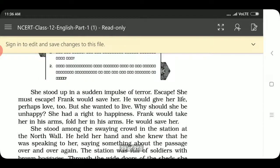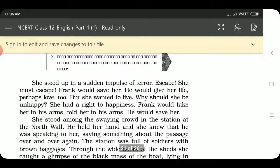She stood up in a sudden impulse to escape. She must escape. Frank would save her. He would give her life, perhaps love too. But she wanted to leave. Why should she not be happy? She had a right to happiness. Frank would take her in his arms, fold her in his arms, and he would save her.